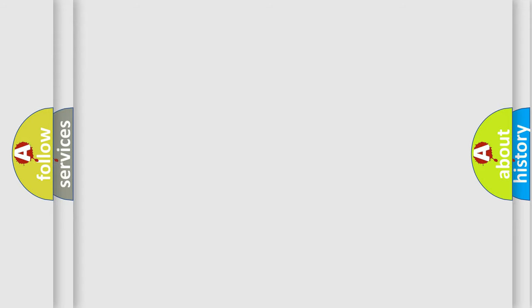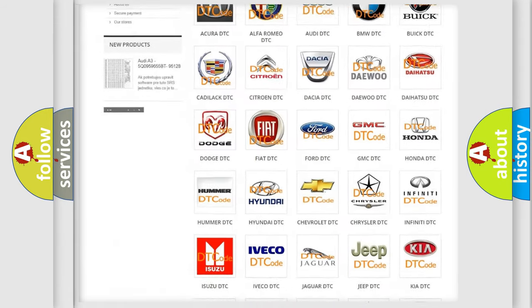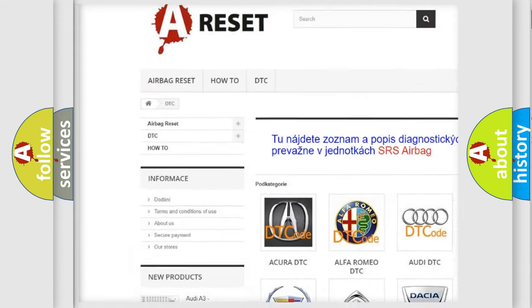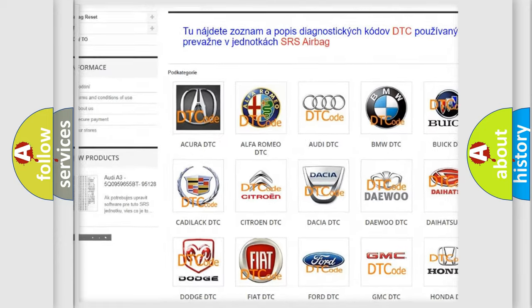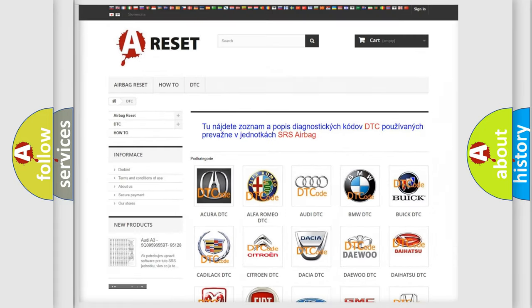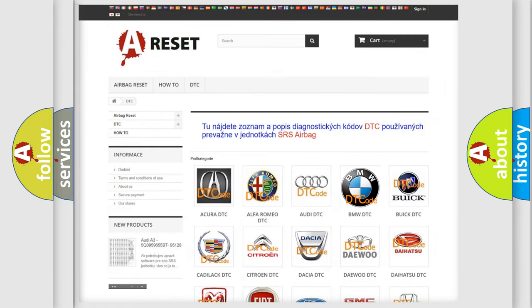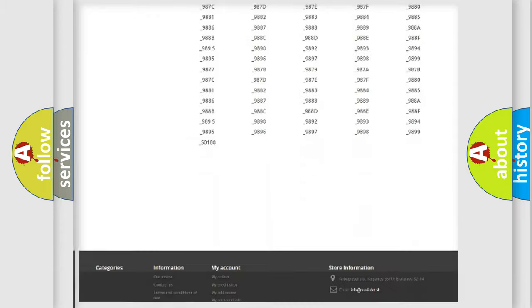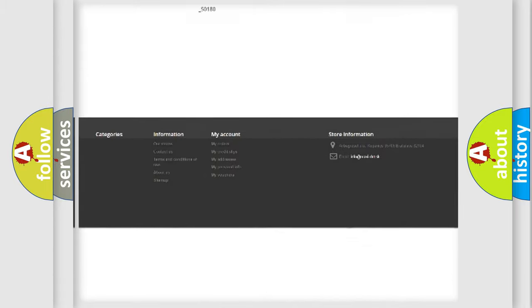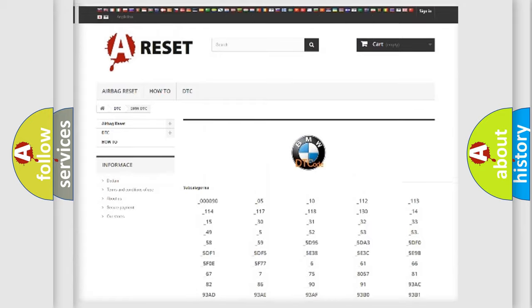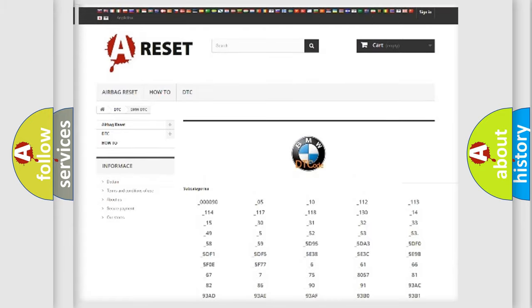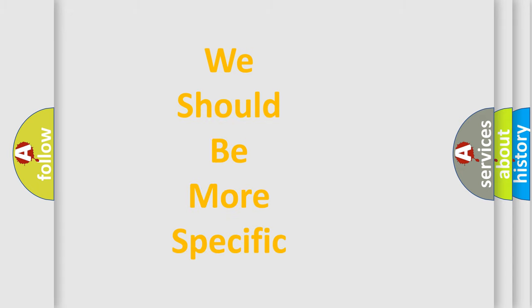Our website airbagreset.sk produces useful videos for you. You do not have to go through the OBD2 protocol anymore to know how to troubleshoot any car breakdown. You will find all the diagnostic codes that can be diagnosed in BMW vehicles, and many other useful things.